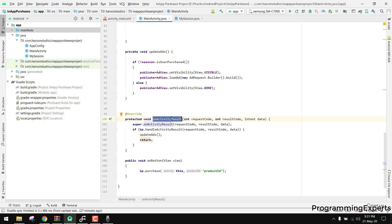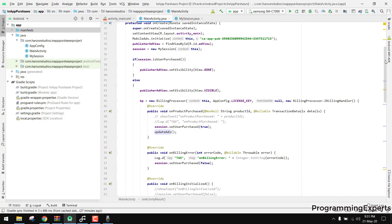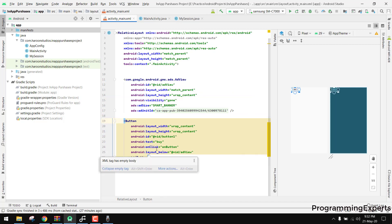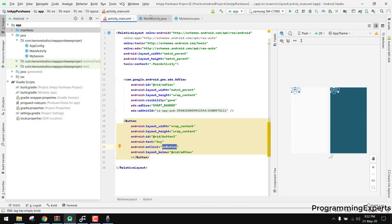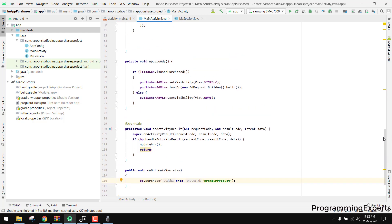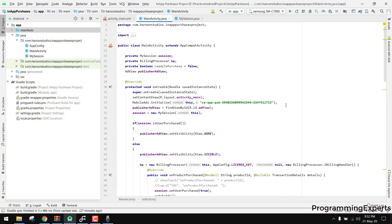Inside onActivityResult, call bp.handleActivityResult to also update the ads. On the button click — when the user wants to buy the app — call bp.purchase(this, "premium_product"), specifying your product ID. After this the user will be able to successfully purchase your premium account.